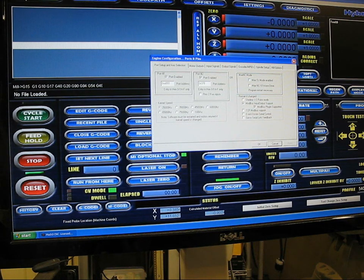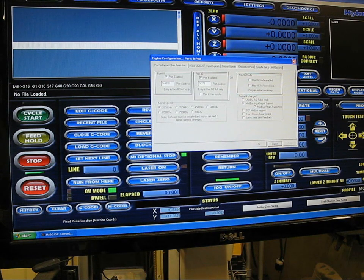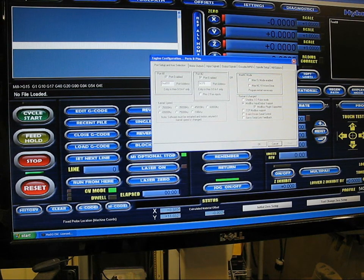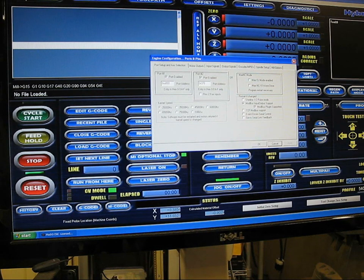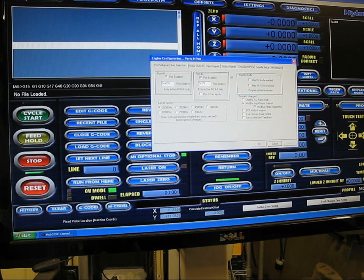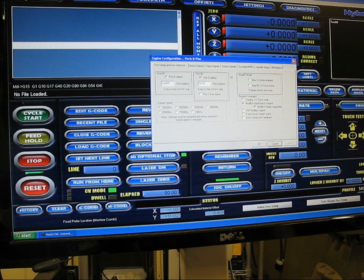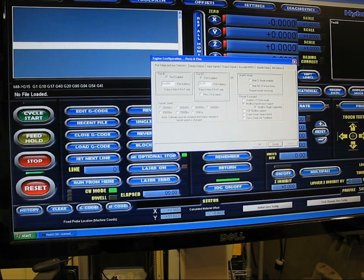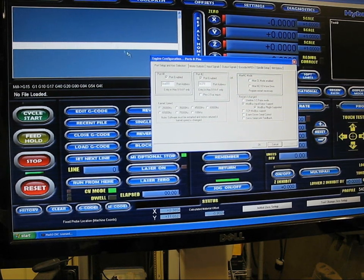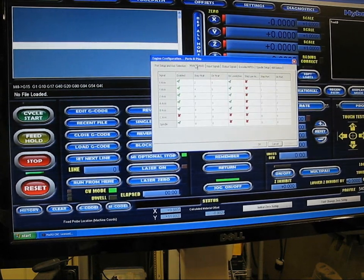That's what's going to drive the second G540. The stuff on the right for Modbus is what I use to control my 2.2 kW electro spindle, water cooled spindle and VFD. Don't worry about that. Let's go to motor outputs.